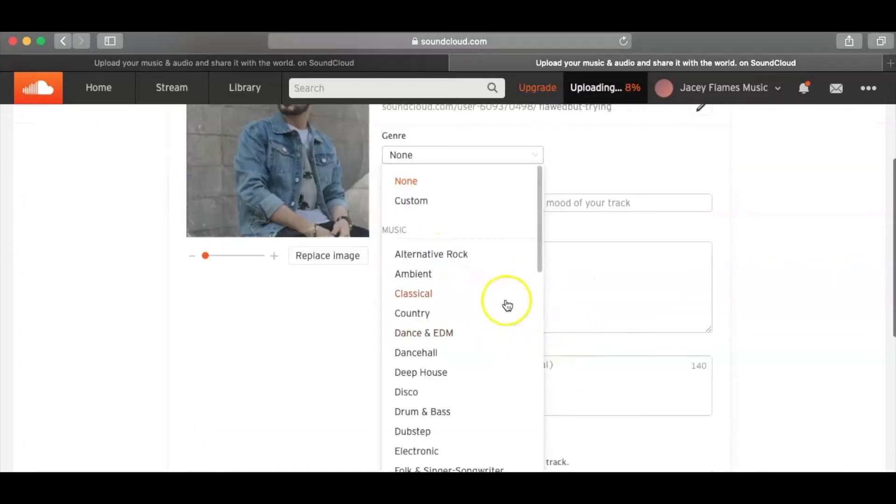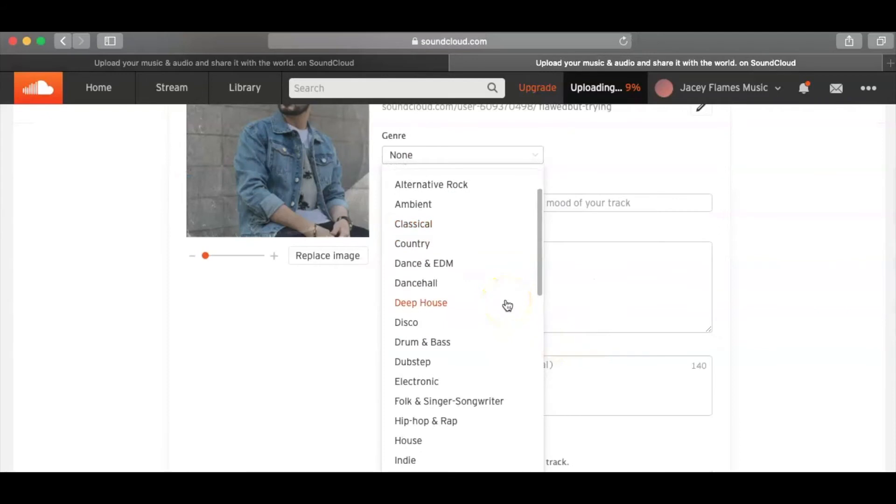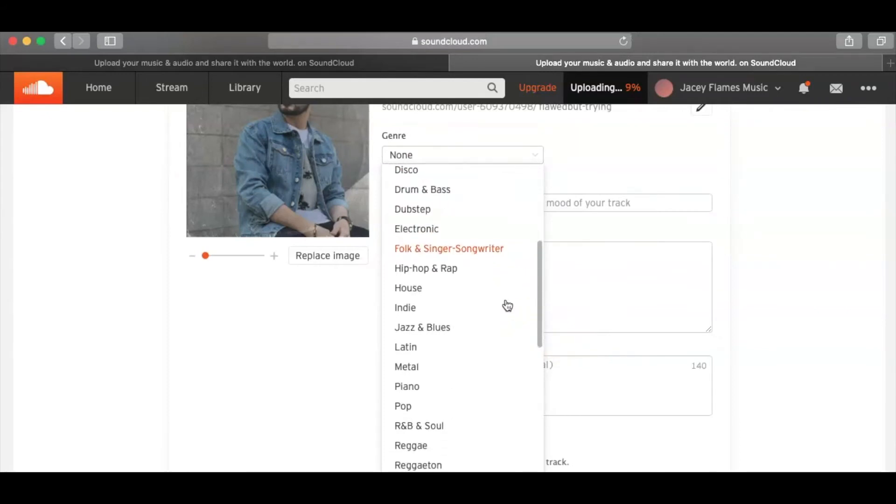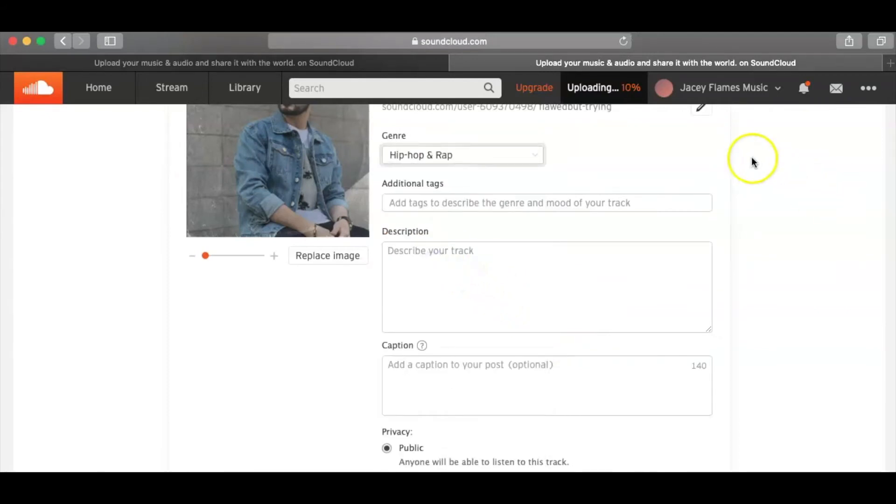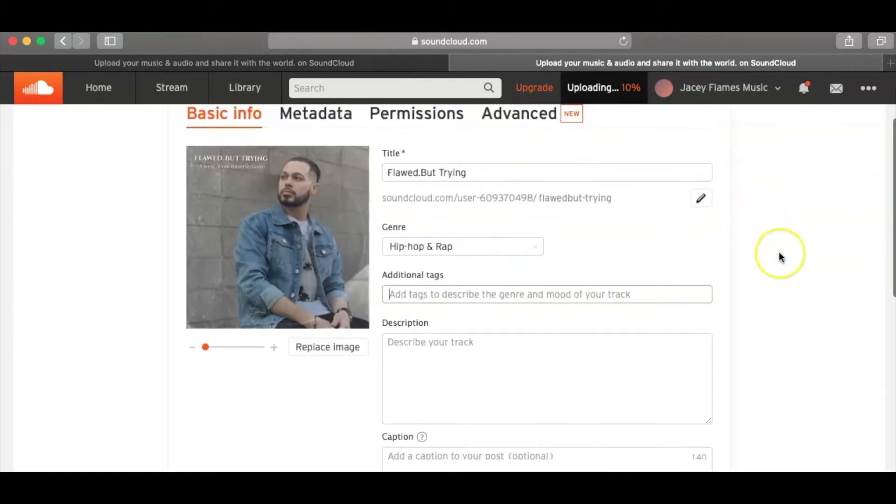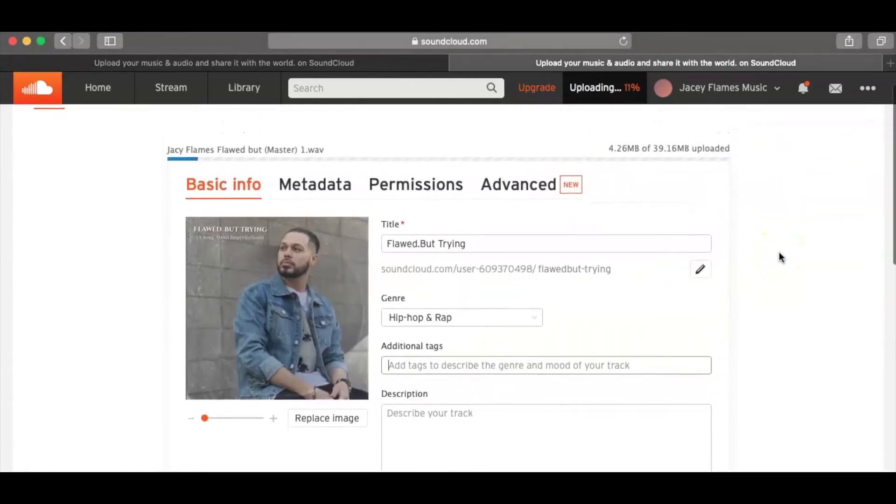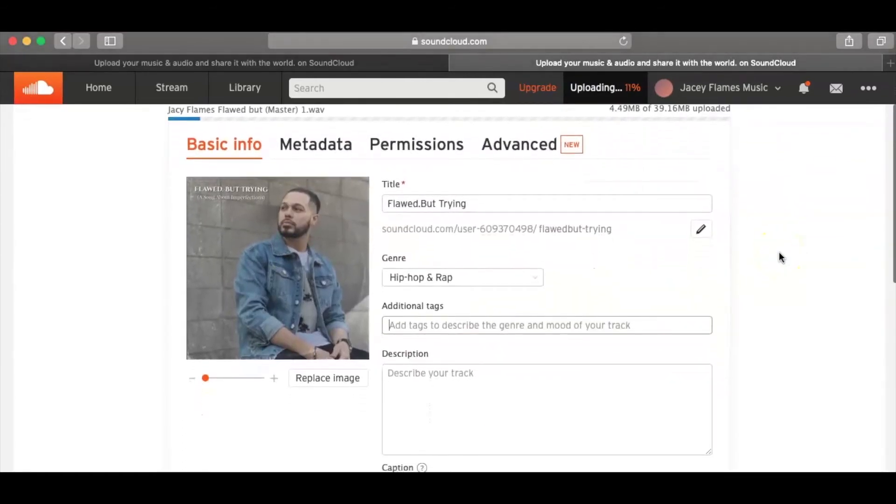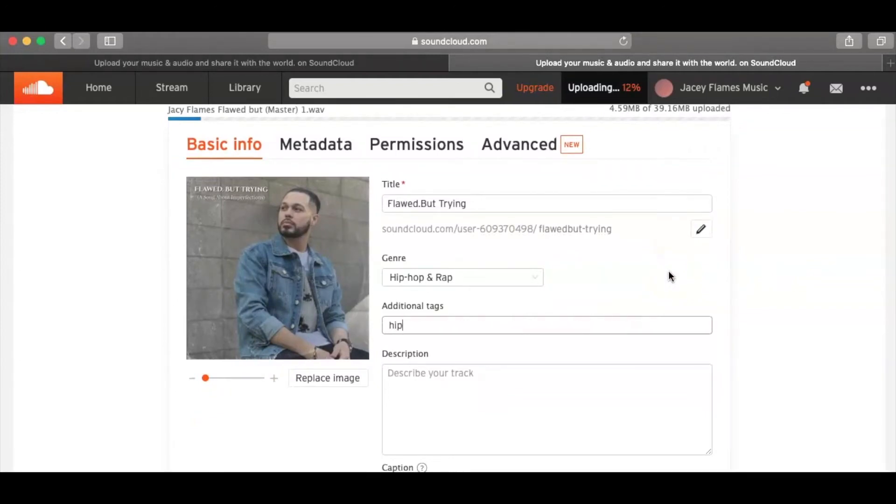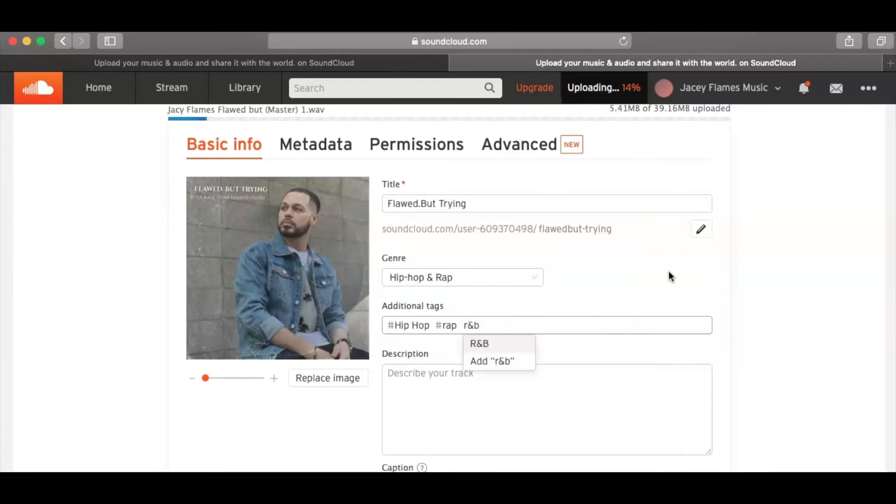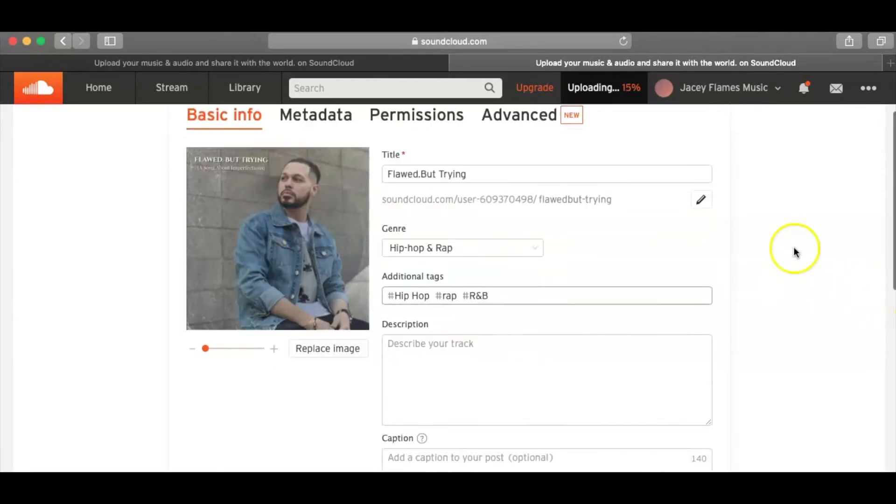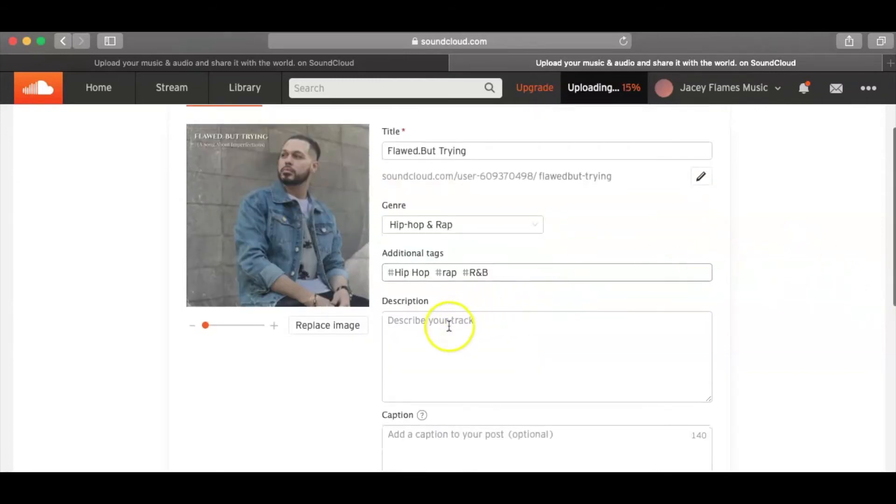For the genre, you can kind of like choose from a lot of genres right here. Mine's hip hop, of course. So some of the additional tags, you guys are going to want to use this kind of just like you would use hashtags when you're posting on social media. So I can do hip hop and then I'm going to do tab, rap, tab, R&B, which is fine, tab, just kind of some of the main ones.